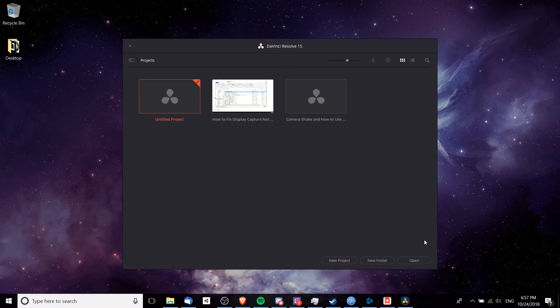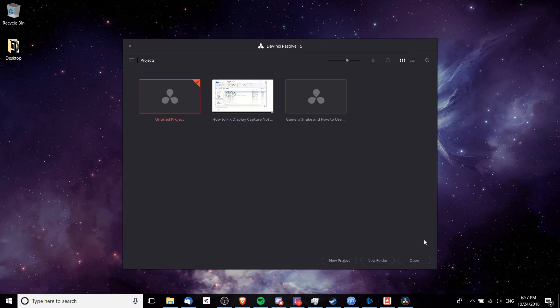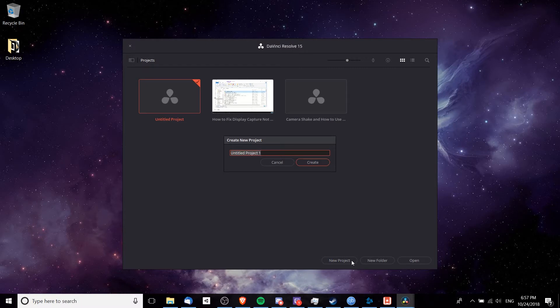This of course assumes that you already have a clip or multiple clips ready for editing. So once you boot DaVinci Resolve up, you're going to see this project screen. You're going to want to go to new project to start a new project. I will call this basic workflow tutorial and then hit create or enter on the keyboard.